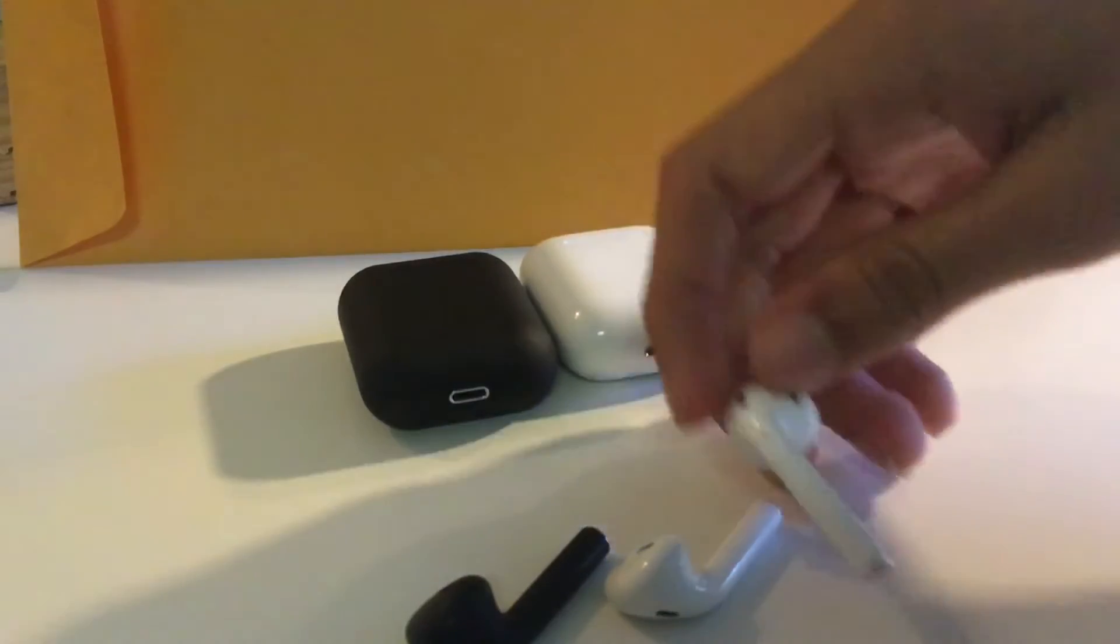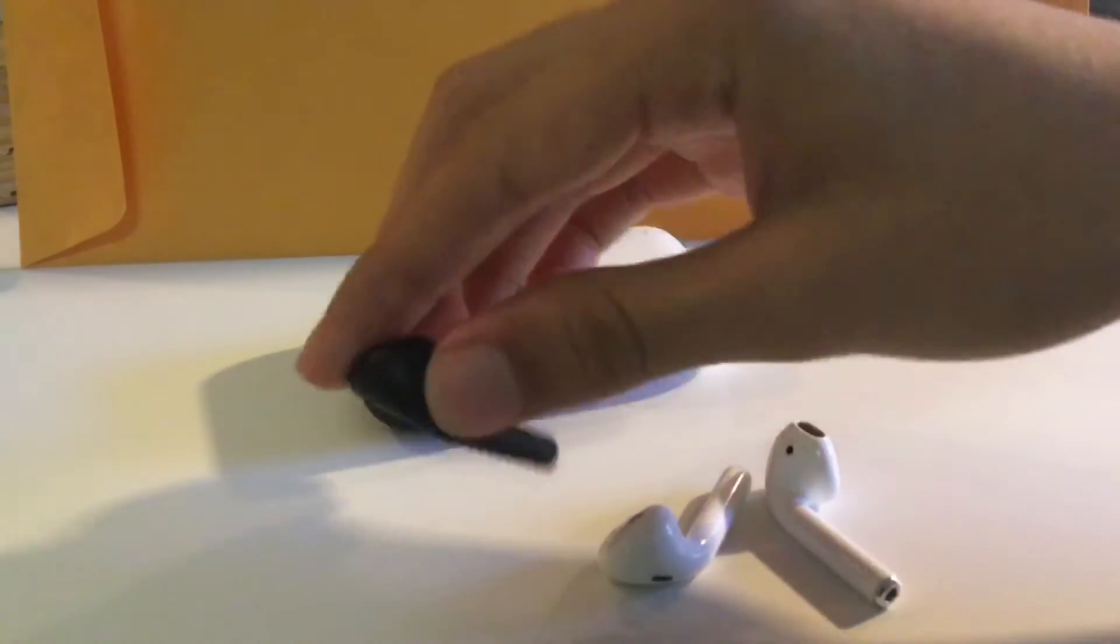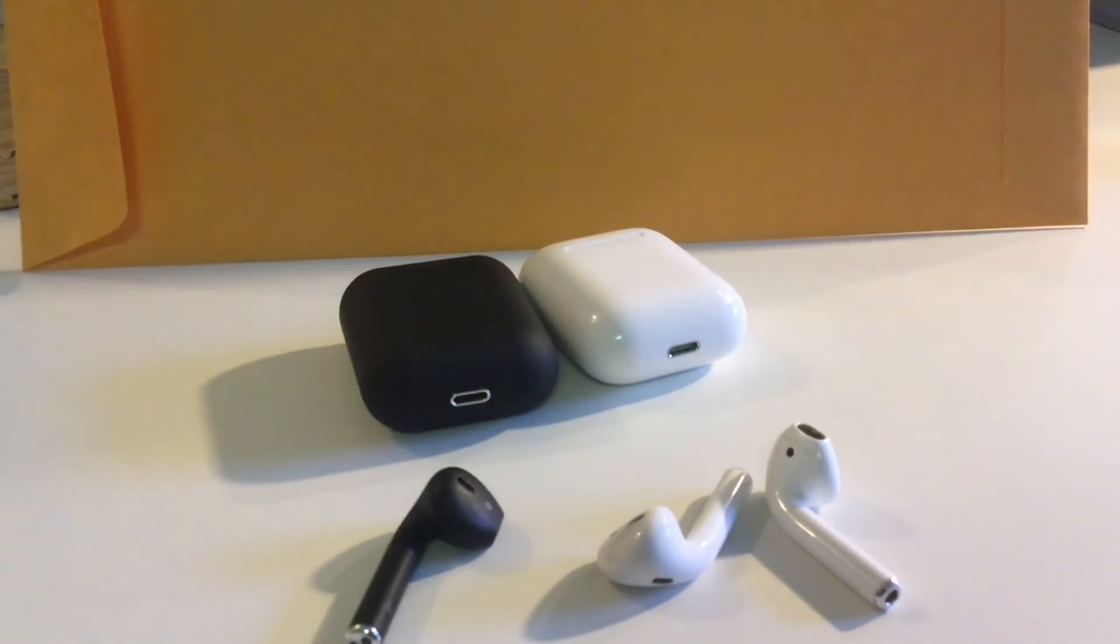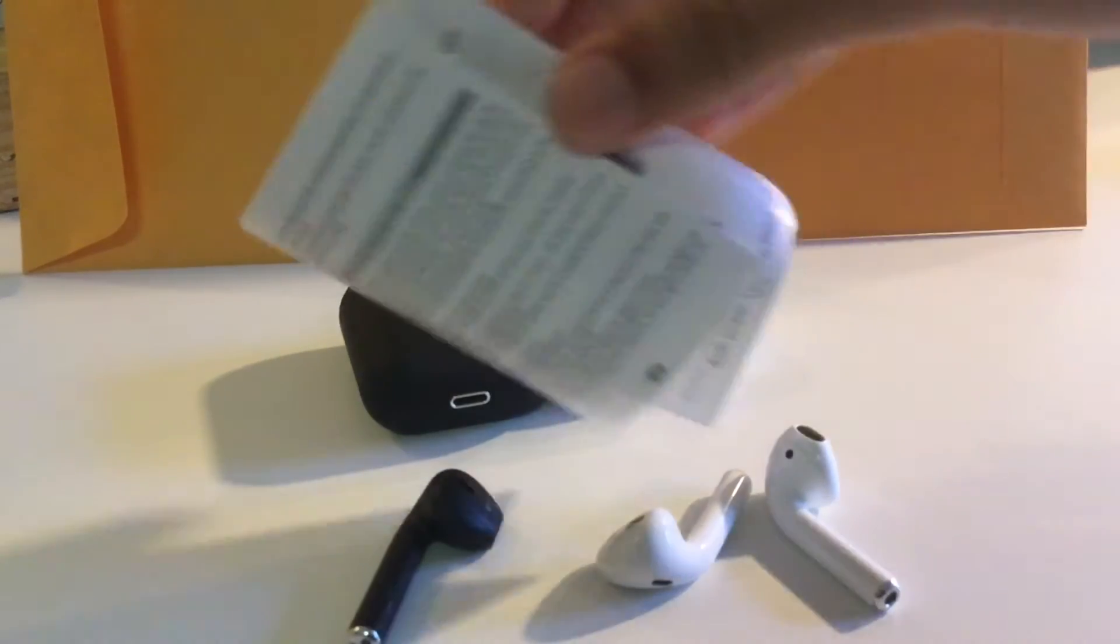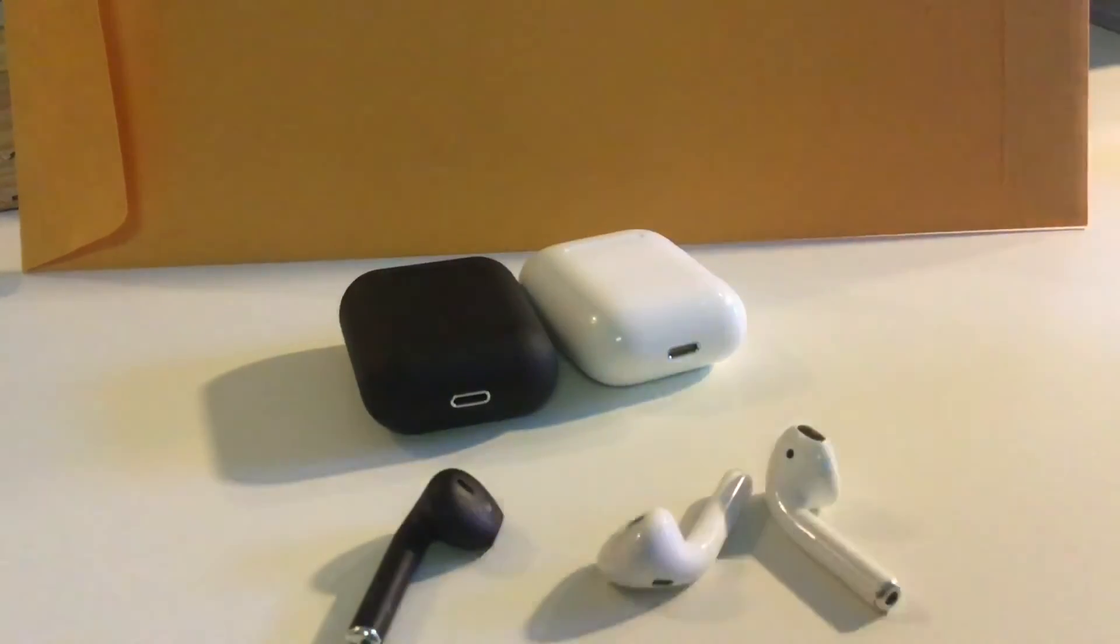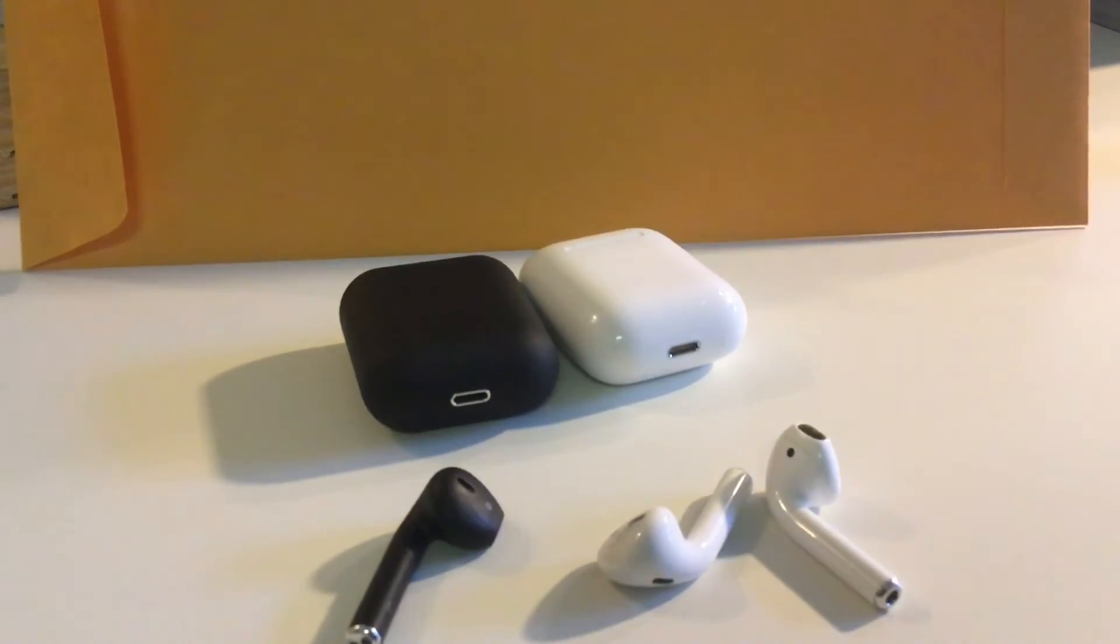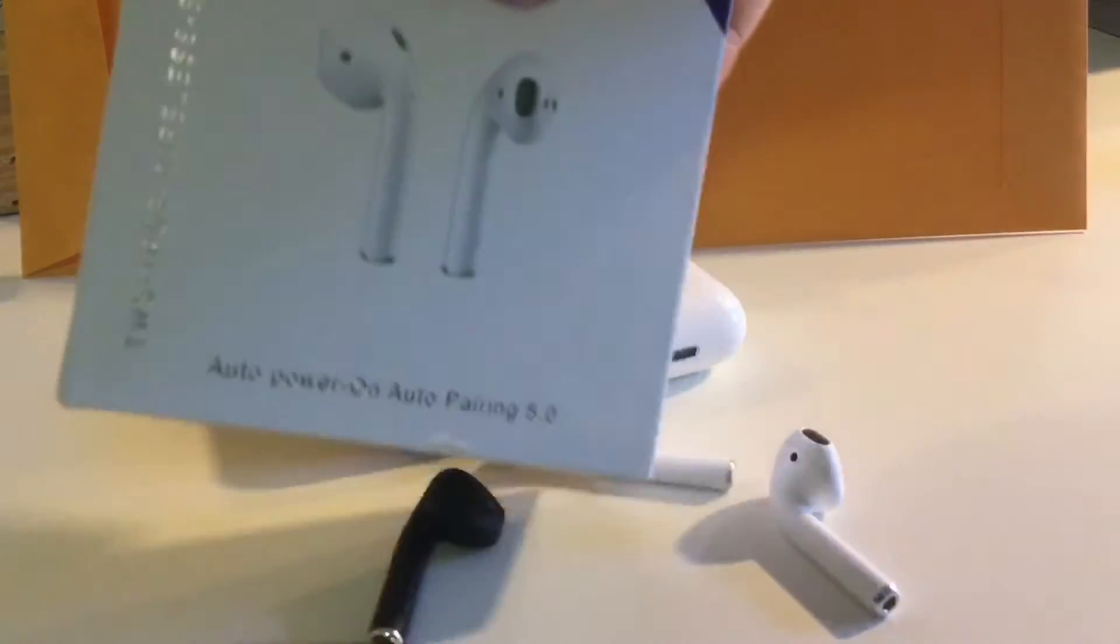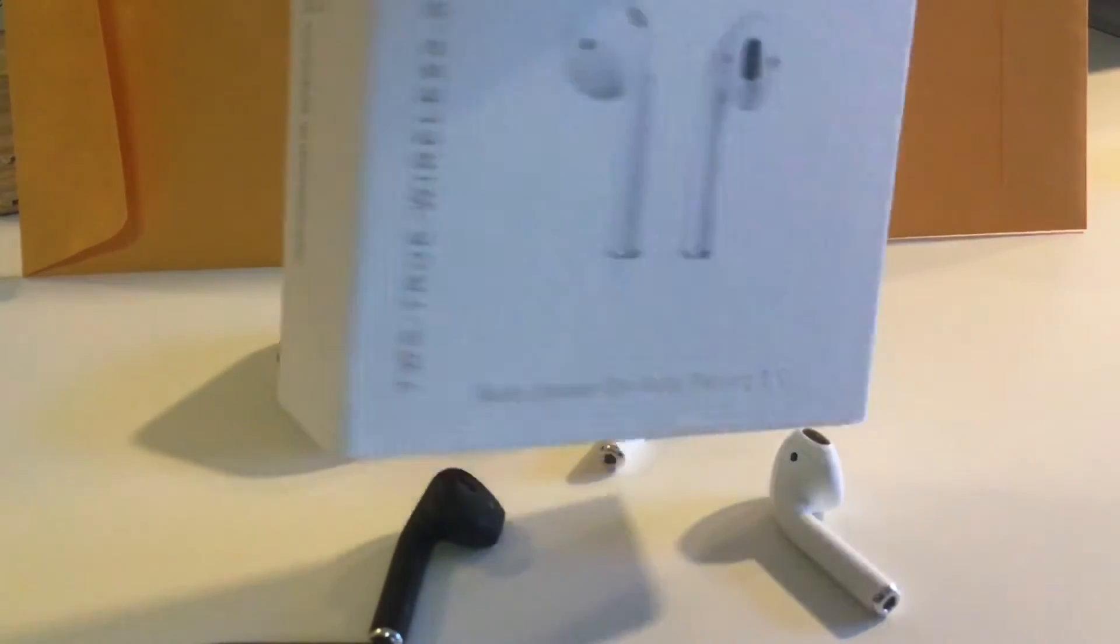These are pretty nice. There's an instruction manual as you can see that came with the box. Again, there's a quick glance at the box if you haven't seen it yet. Good packaging, not complaining.